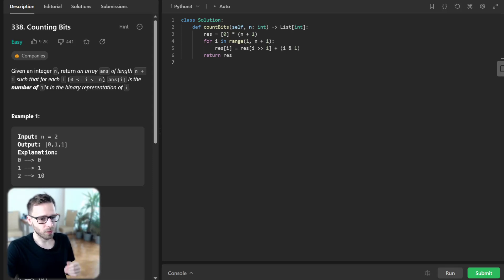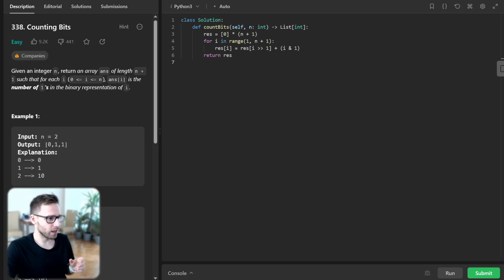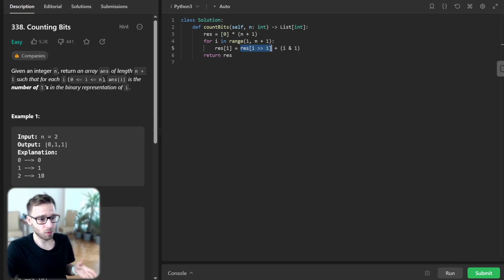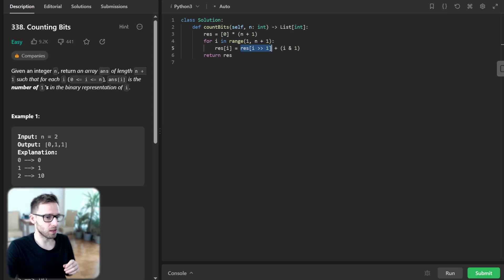i >> 1 is a right shift operator which is equivalent to integer division by 2.